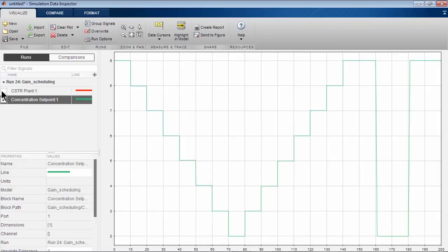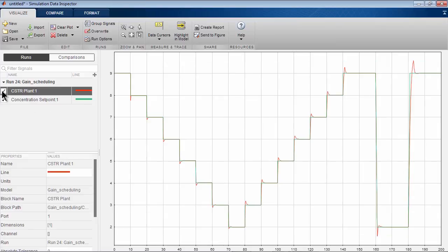Let's look at how our controller fares. And we see that our gain-scheduled controller provides fast and stable performance with minimal overshoot.